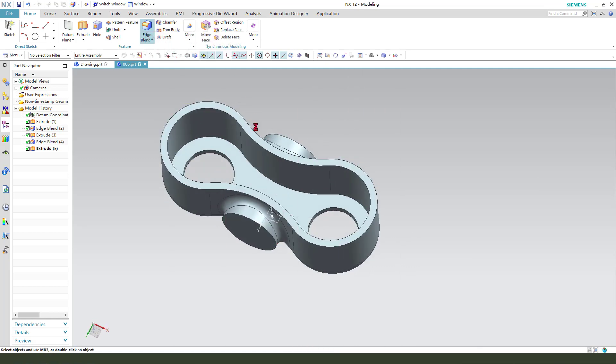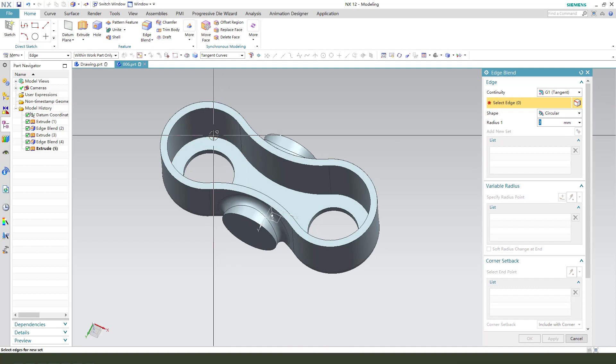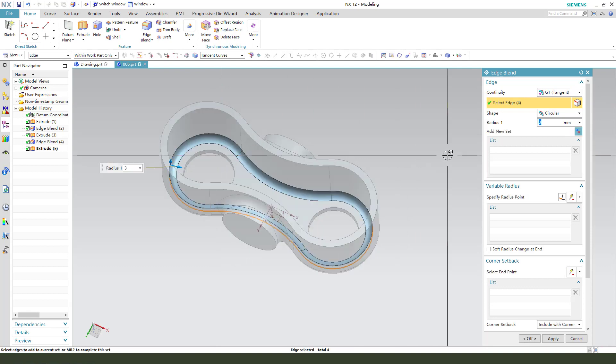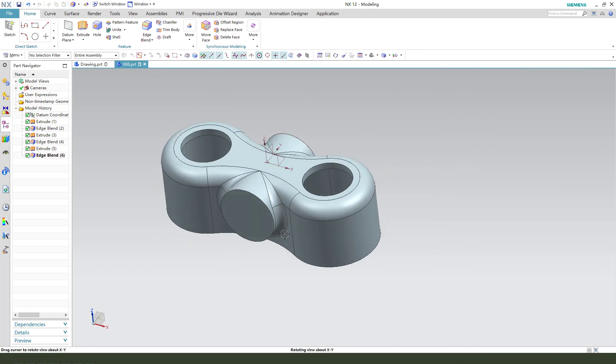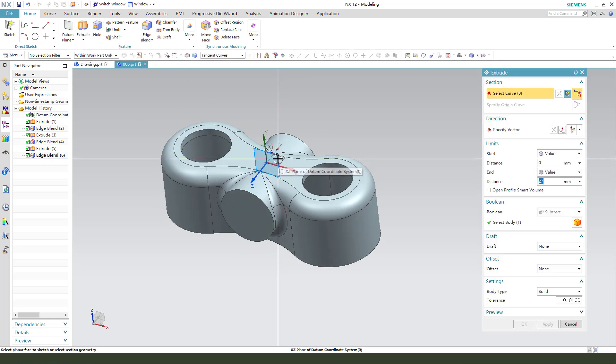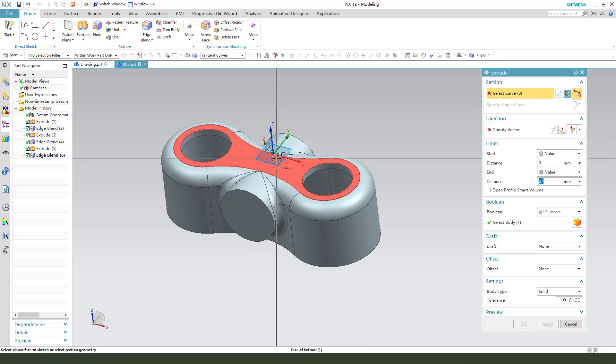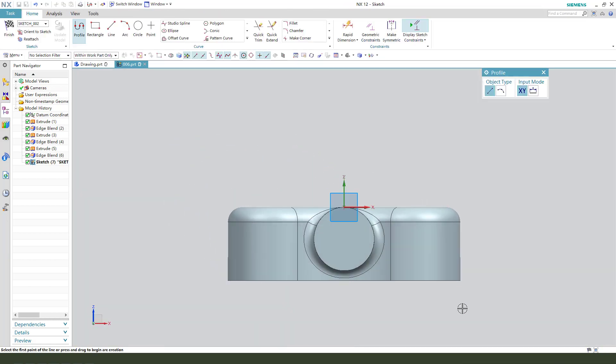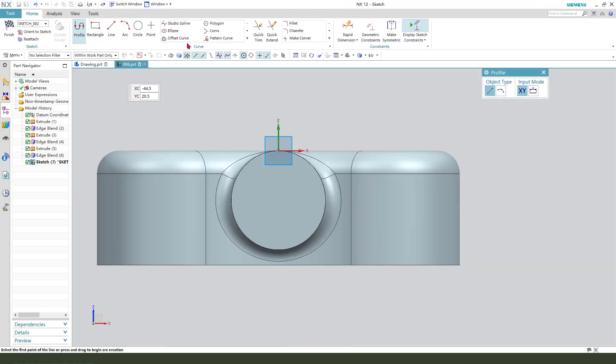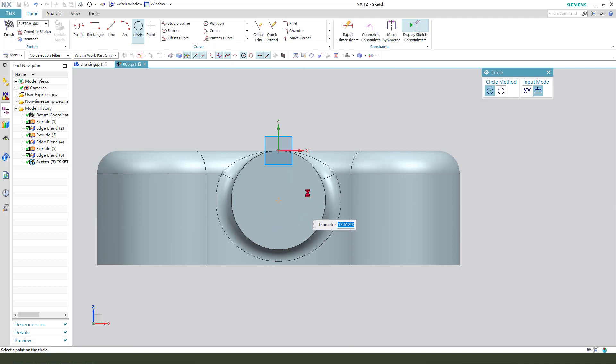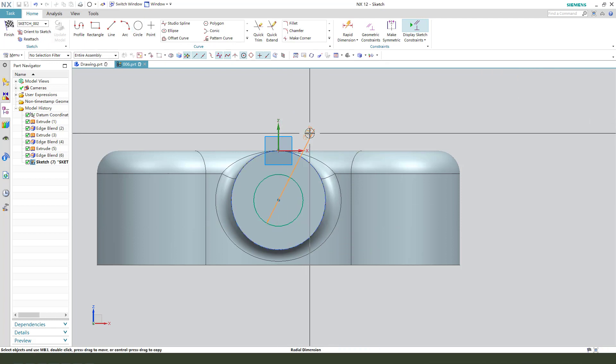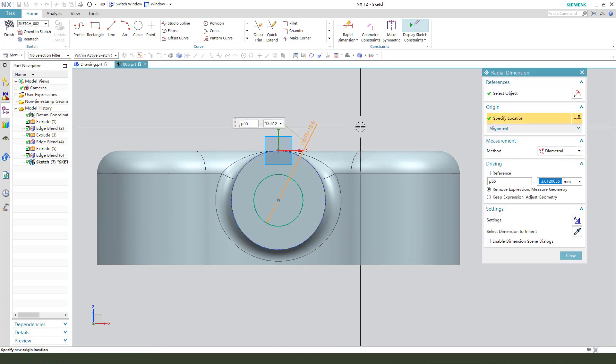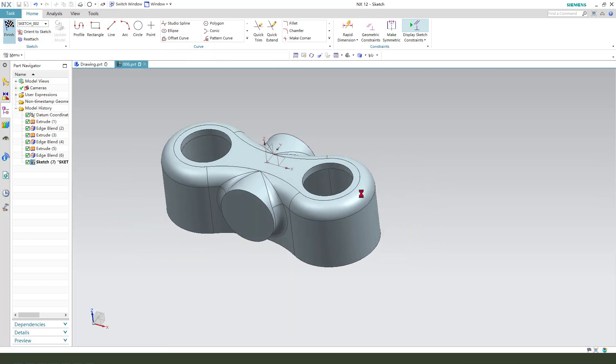And edge blend. 3mm. Next, we need to create the hole. So, Extrude, select XY plane, create a circle, the dimension, 16.